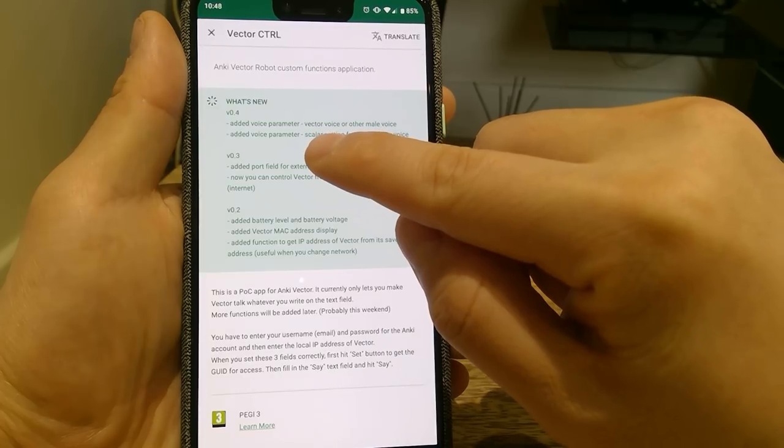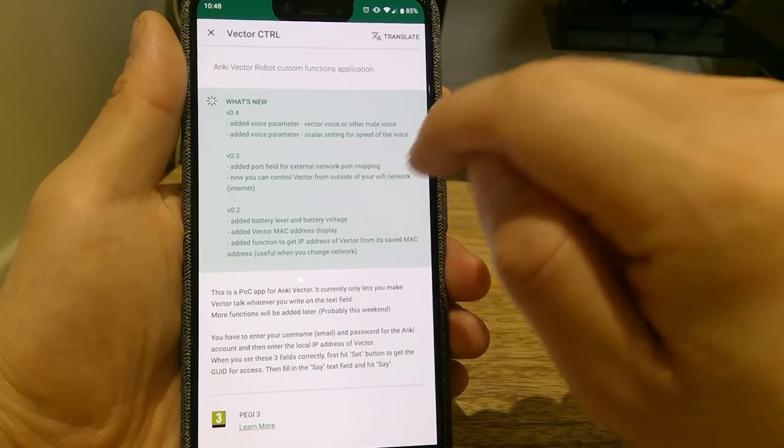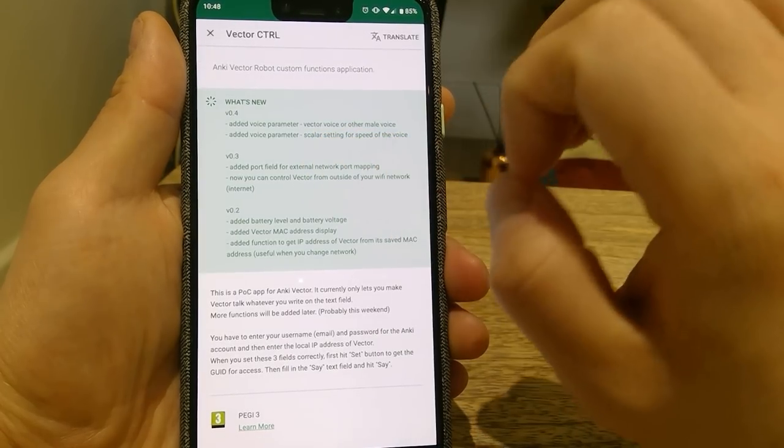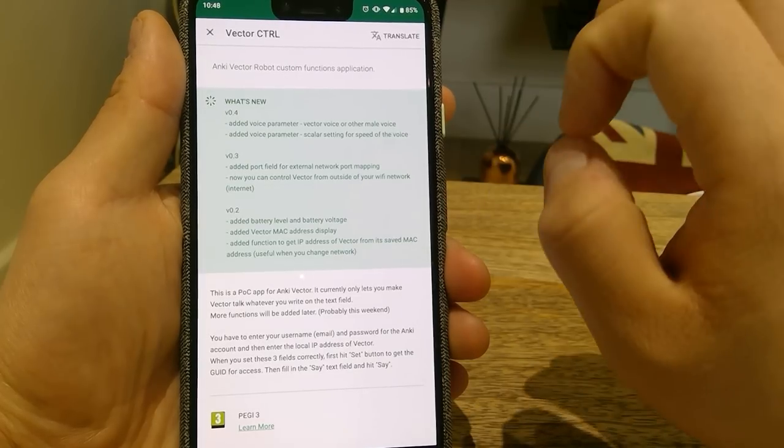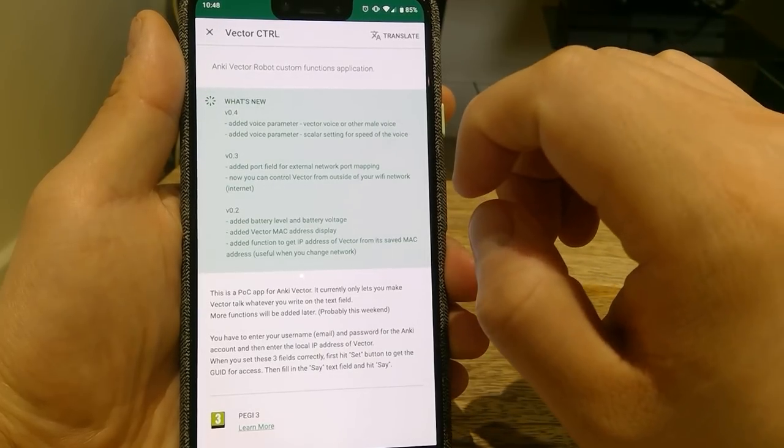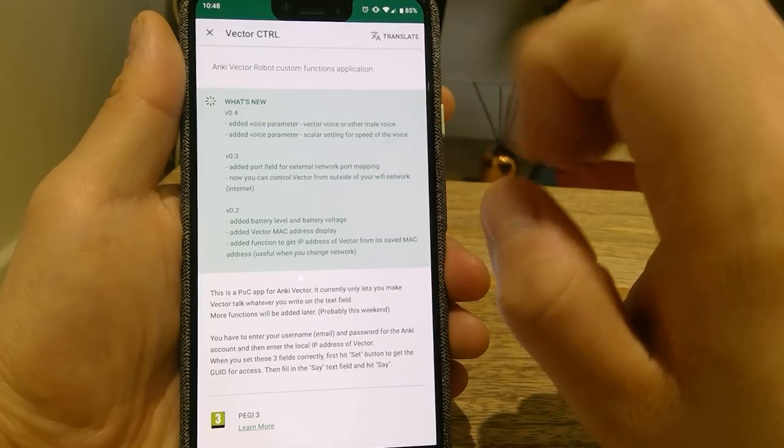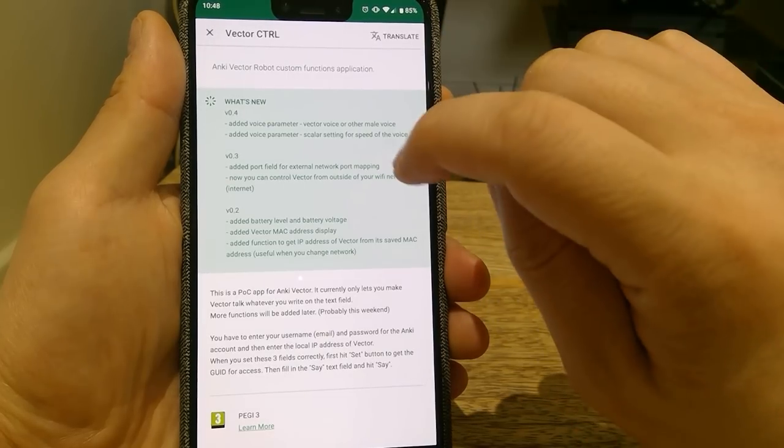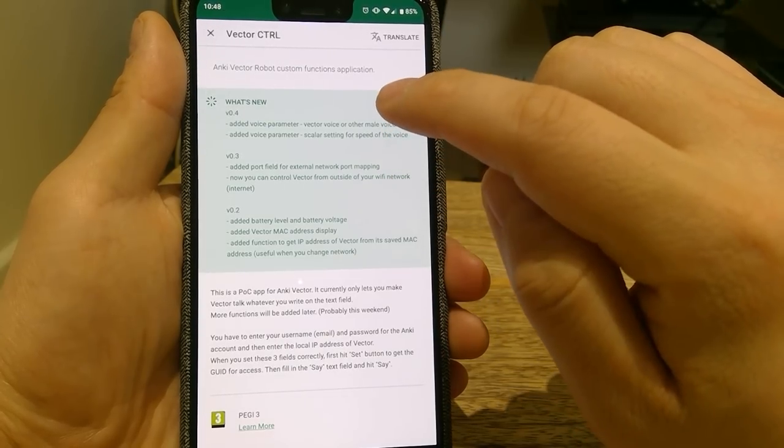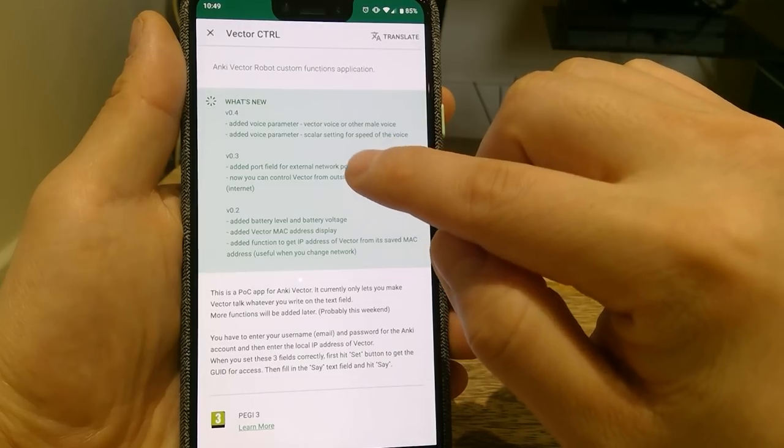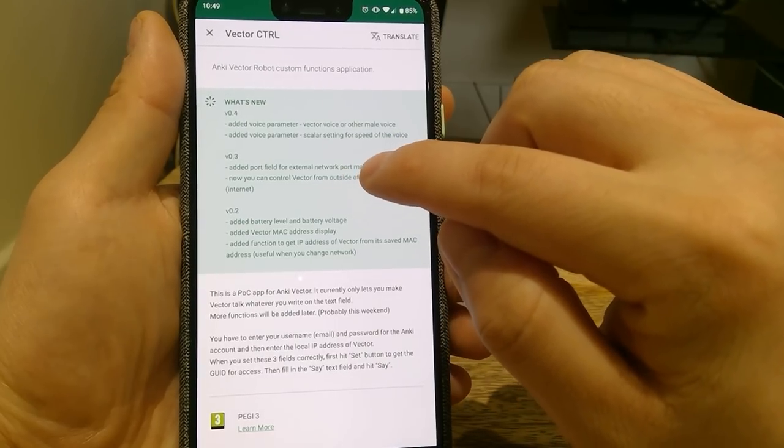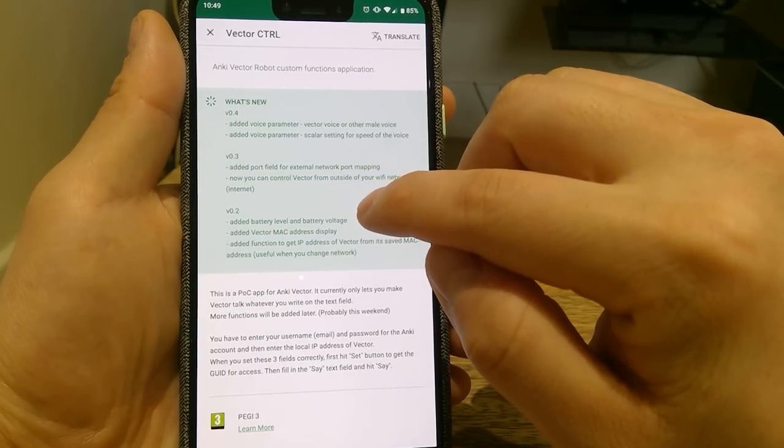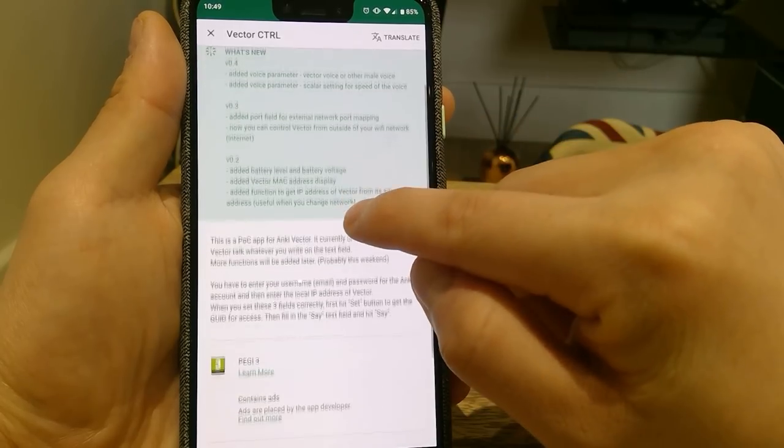Version 0.3 enables me to type in anything I want outside of my house, let's say in my office, then it will speak at my house. Version 0.2 added battery level and battery voltage.